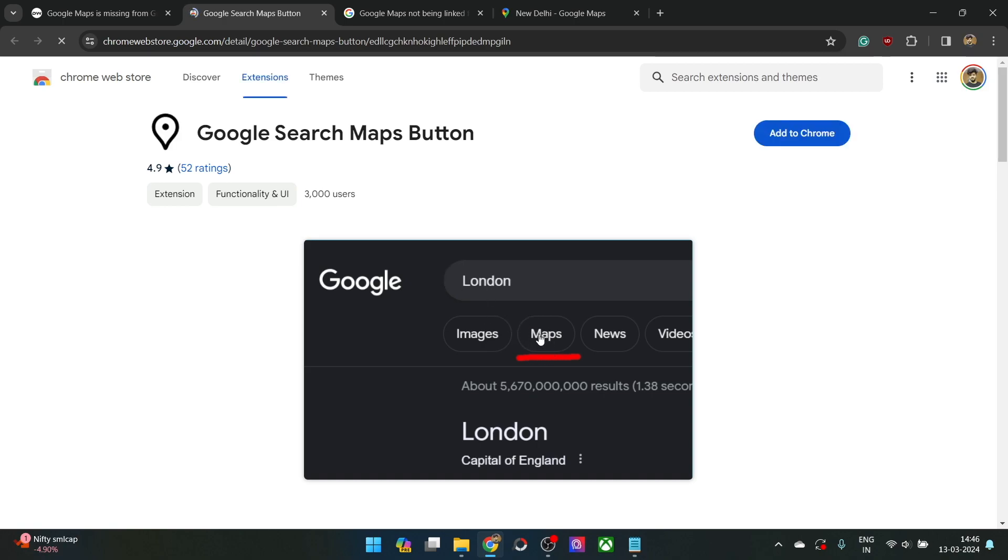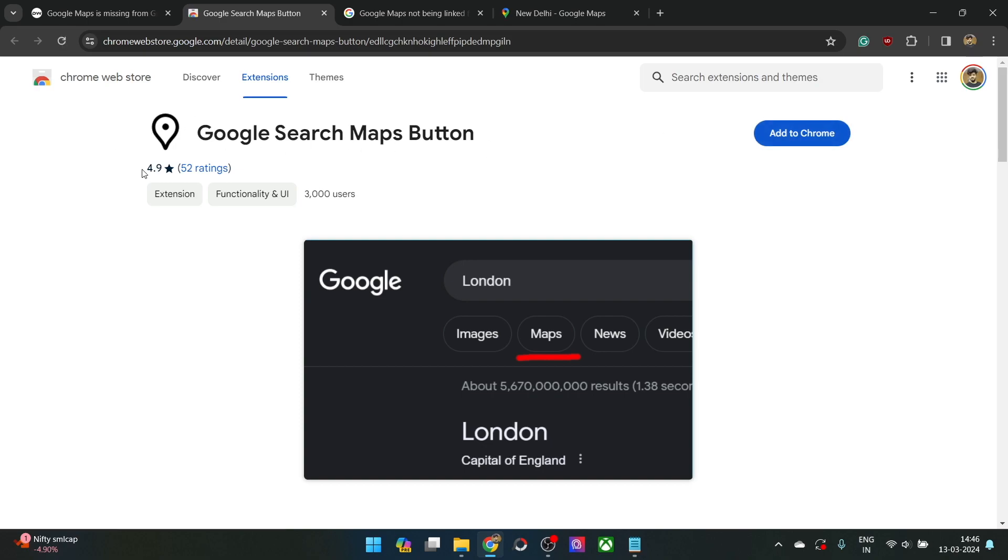As you could see from here, the maps option has been added. Simply add this extension to Chrome. As you could see, it has got 4.9 ratings and 3000 users have already got the extension.